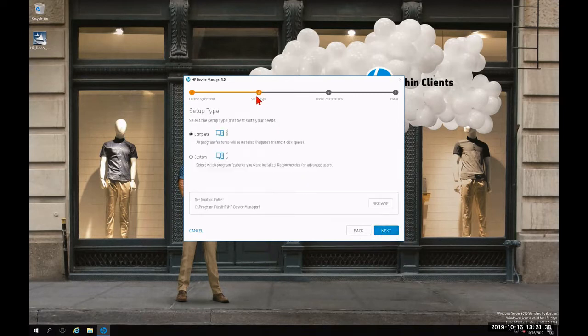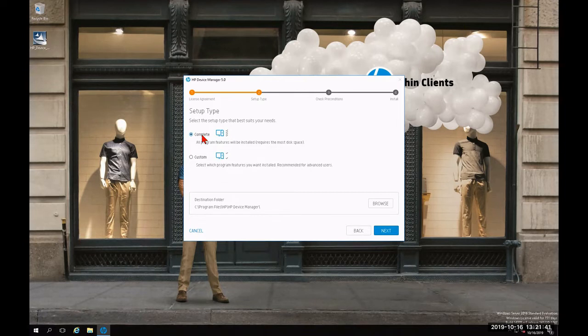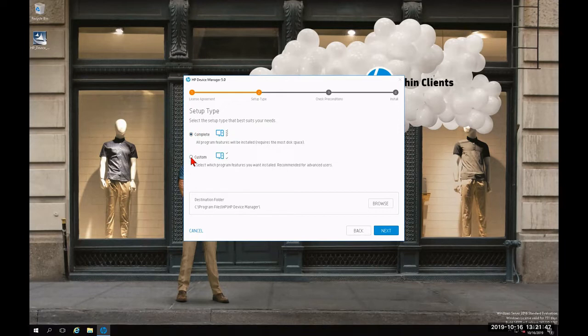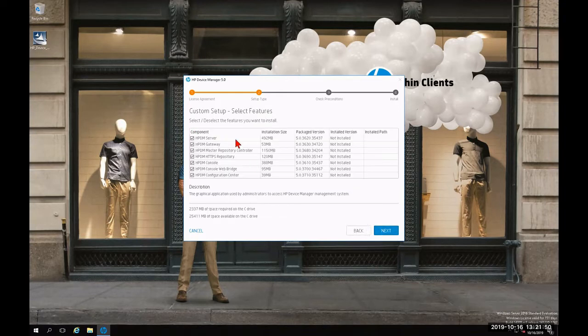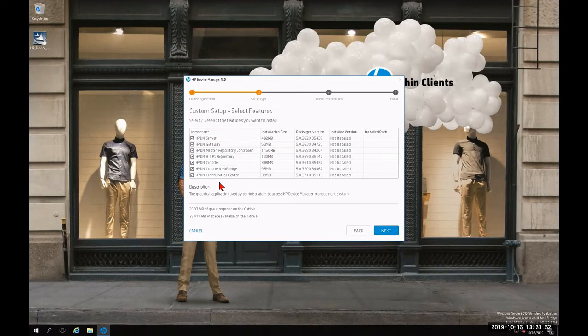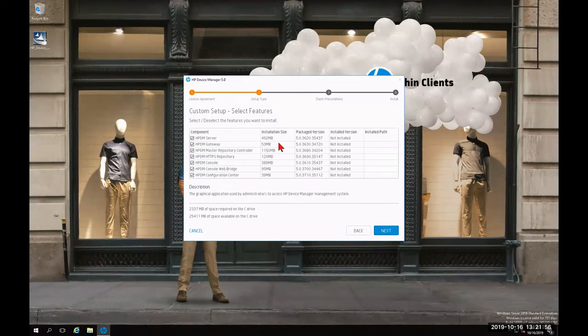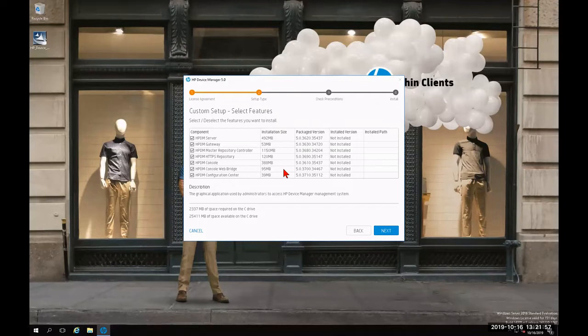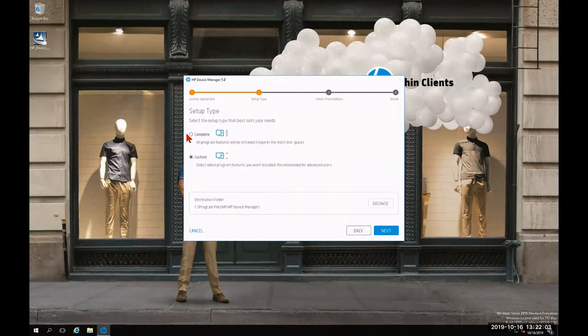For step two, we're going to choose our setup type. For the purposes of this tutorial, we're going with the complete installation. But just to show you the seven individual components, I'm going to select custom and then click next. This will show you the seven components that are going to be installed as part of the complete installation, their installation size, and their version. I'm going to click back and then re-select complete.